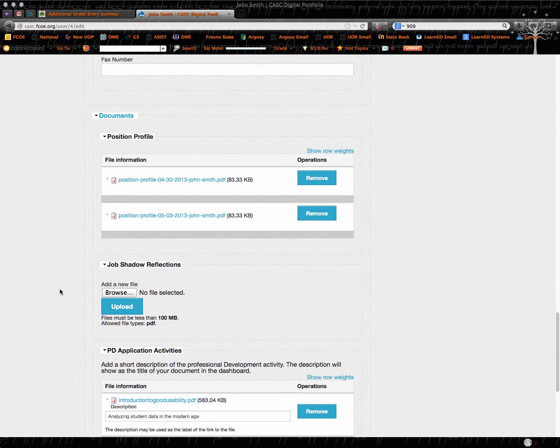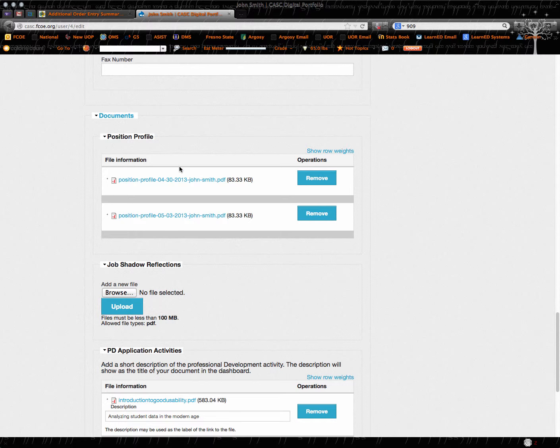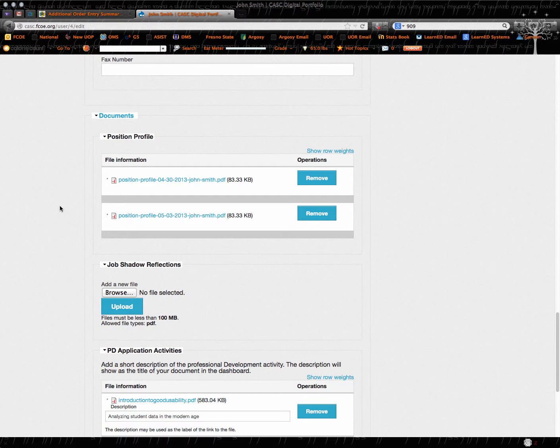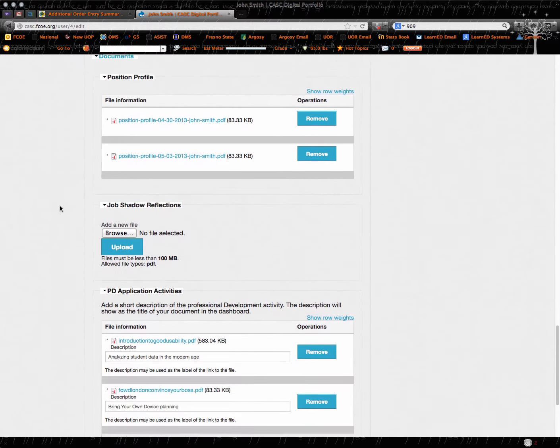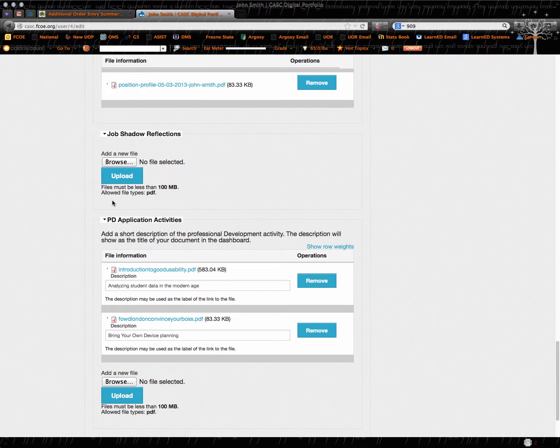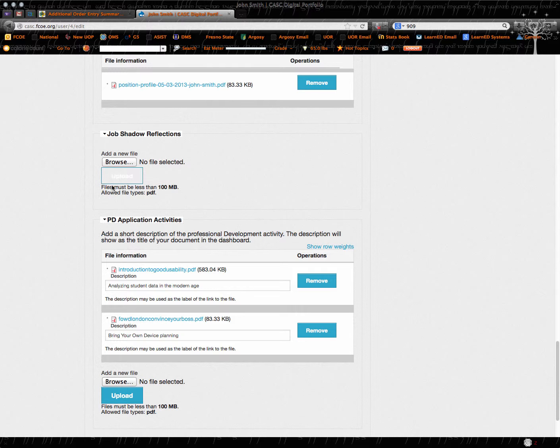Down below here, you will have a position profile that will have been updated for you. So that's actually going to be put in by us. But below you've got a couple things you're going to want to put in.